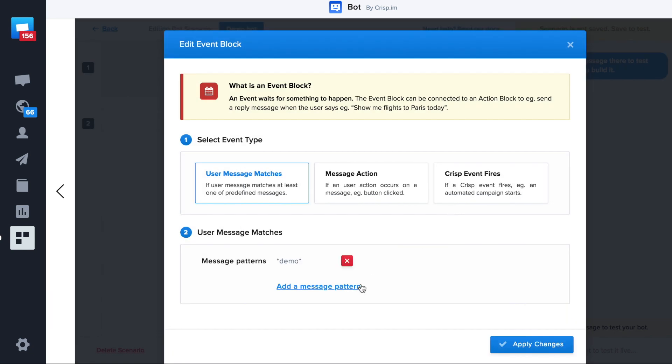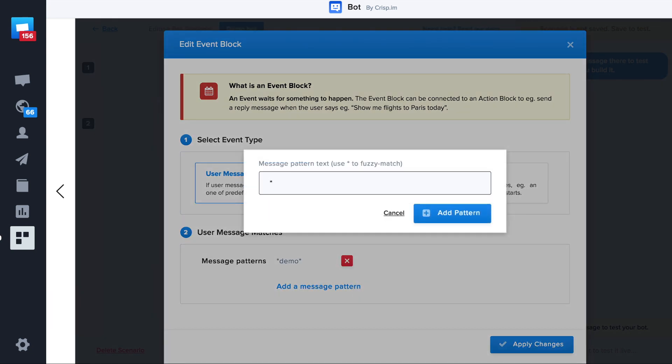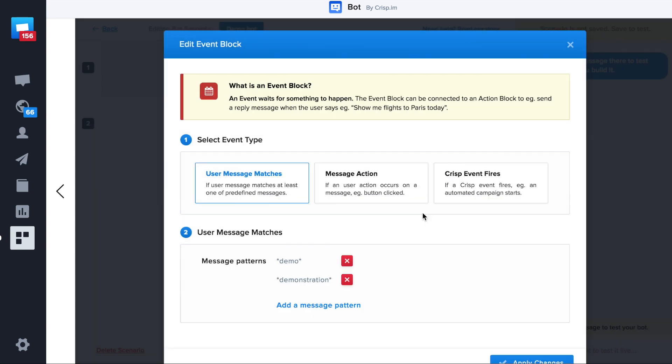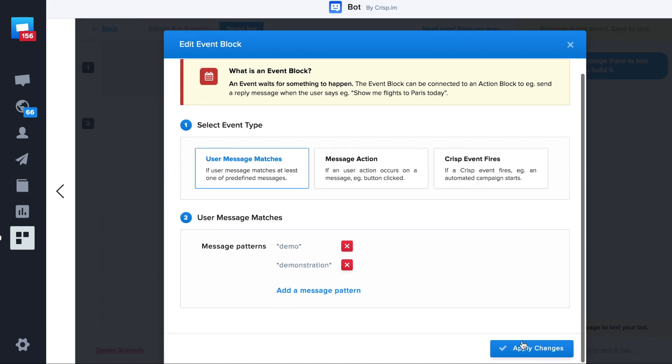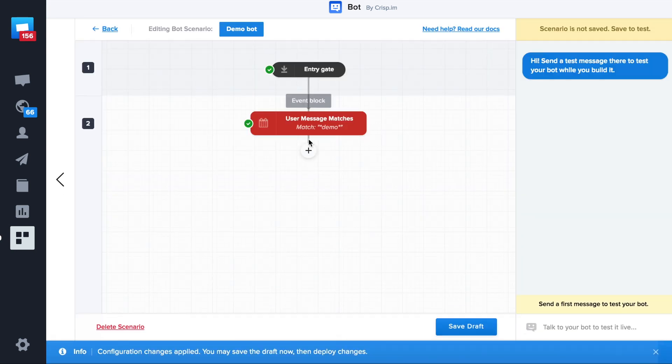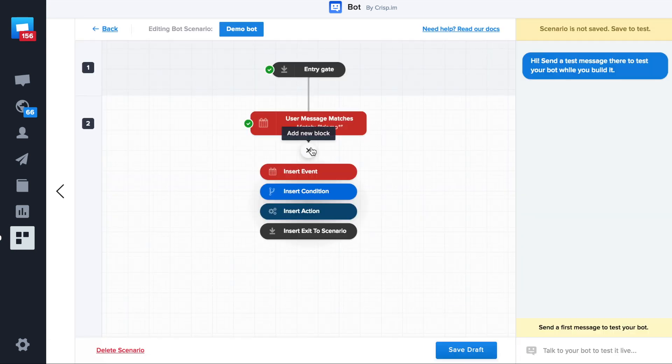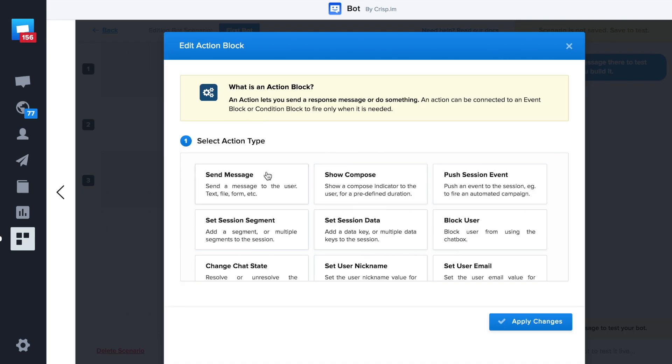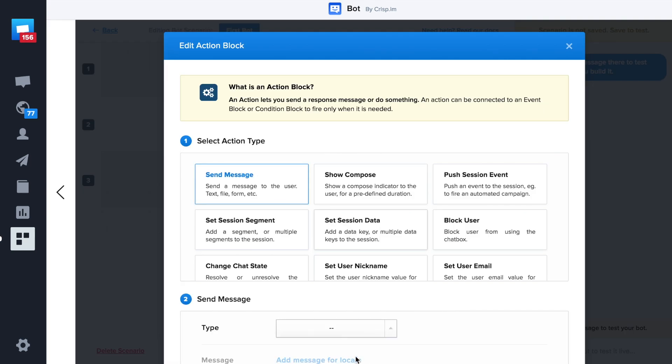This way it will match all the sentences that contain the word demo. Let's do the same for the word demonstration. Then we can create our first reply. Let's create an action, send message and then text message.